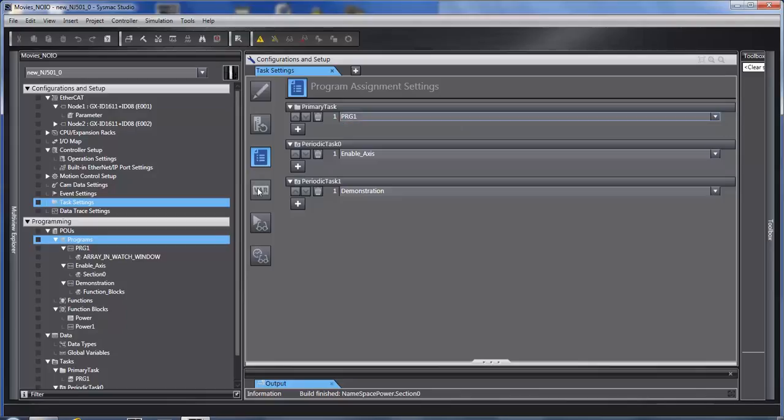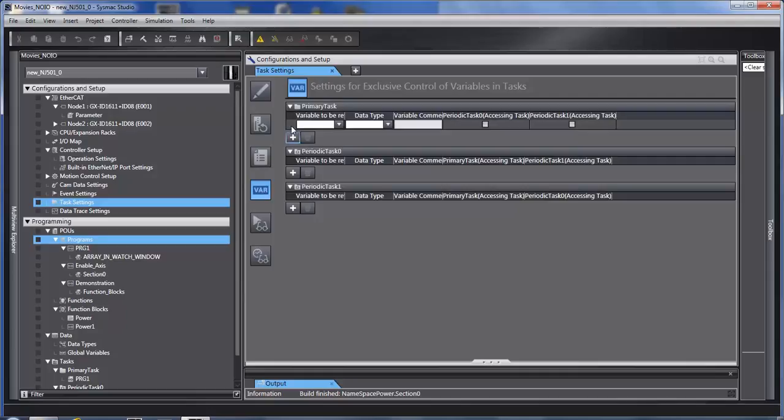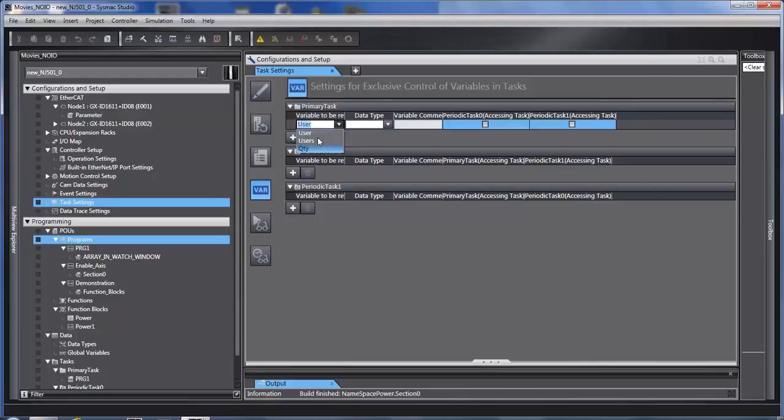The next thing is variables. The global variables are considered I.O. So we can force the synchronization of data coming in through, let's say, Ethernet IP, a global variable, to a task.